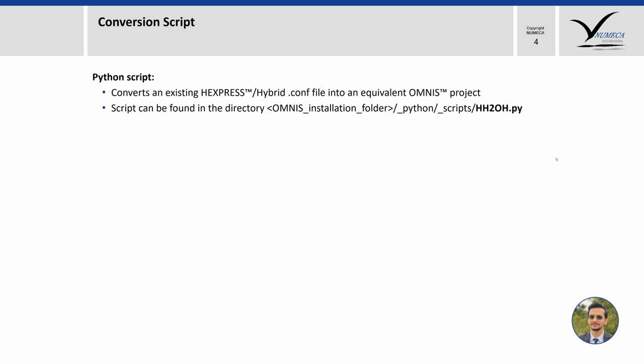So what are the benefits of this Python script? This will avoid a lot of manual work. That means you do not have to create the project from scratch in Omnis but rather simply use the script.